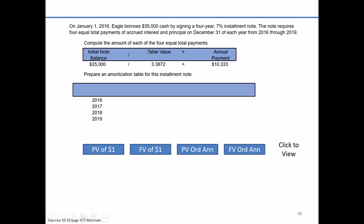Now we have a harder task: we need to dissect this annual payment and figure out the amount of interest and the amount of principal paid at the end of each year, as well as the outstanding balance of the note each year. The easy answer is four equal payments of $10,333. Every year on December 31st we'll credit cash for $10,333. The harder part is what we debit — that's going to be a combination of interest and principal that changes each year.